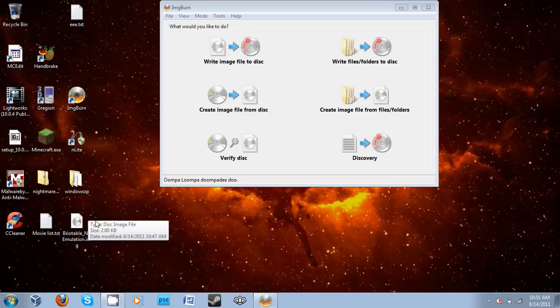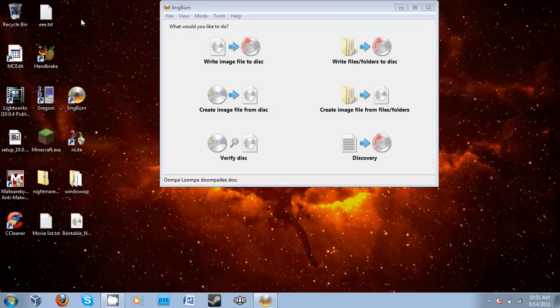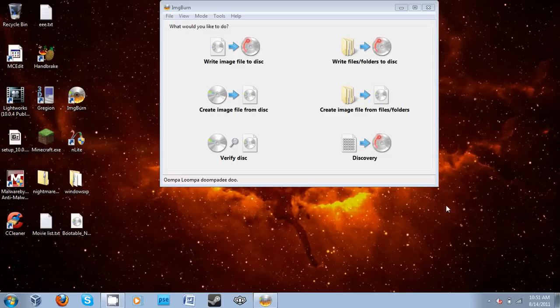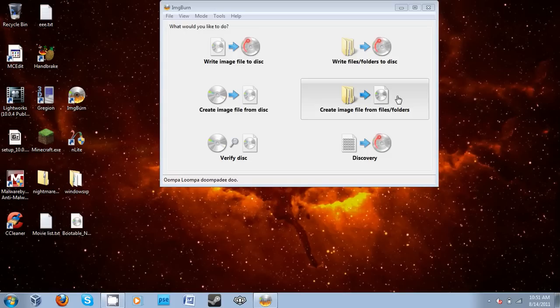So this tutorial will be how to make a bootable image out of either a Windows installation, which in this case it will be, or any other file you think should be bootable. So we're going to select create image from files and folders because we're not going to burn it.